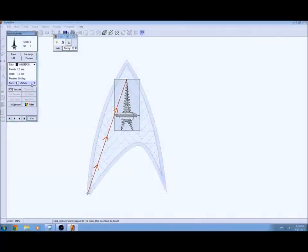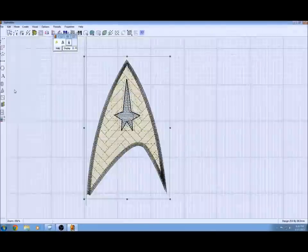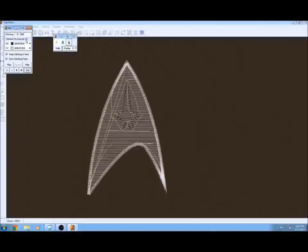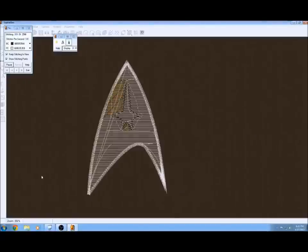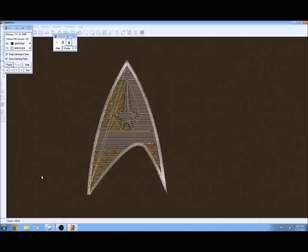Now that we've got that all sorted out, we can go ahead and simulate it. It'll simulate how it's going to sew to show you the order. The default stitch speed is kind of slow so I usually will bump that up to about a hundred.